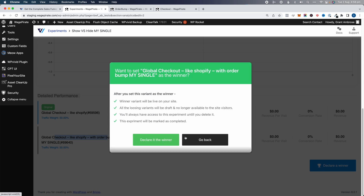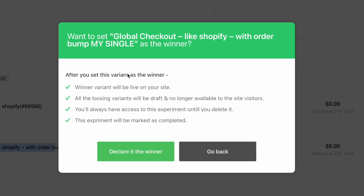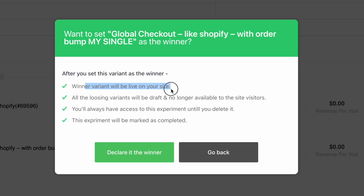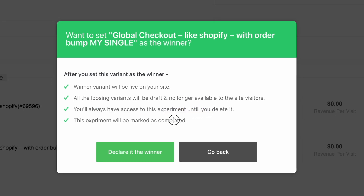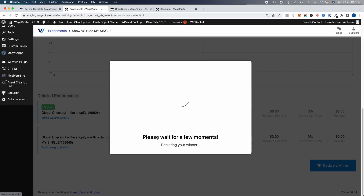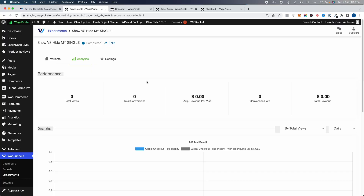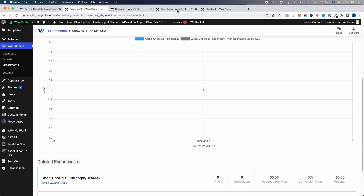You can see what declaring a winner does: the winner variant will be live on your site, the losing variants go to draft and are no longer visible, and you'll always have access to this experiment — it will be marked as complete. We'll go Declare the Winner and that's run. However, because we did all of this based on rules, in this specific example this isn't going to work automatically.